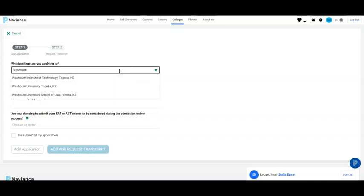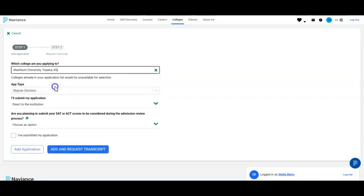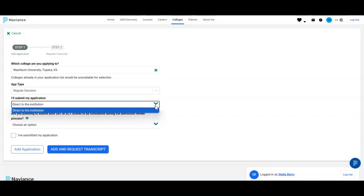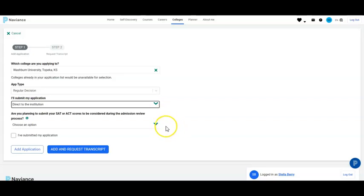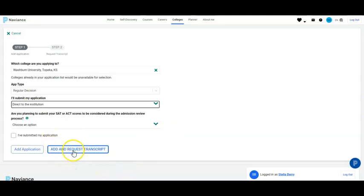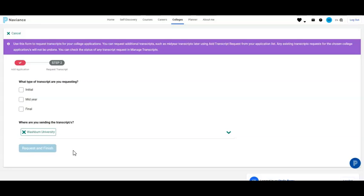In this situation, we're going to click Washburn University. Washburn University only has Direct to Institution application. Since you are currently needing to request a transcript, you go to Add and Request Transcript.